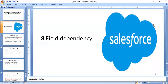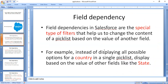Good morning. Today's topic is field dependency. A field dependency is a special type of filter where one field depends upon another field. For example, if an employee belongs to the CSC branch, you want to select only the courses corresponding to the CSC department — for example, Java or DBMS. The faculty will select those corresponding courses. That is a special type of filter.